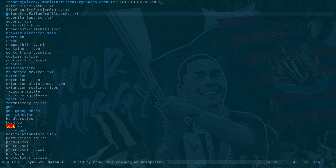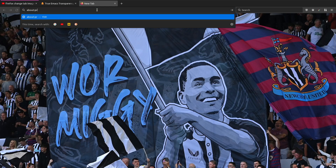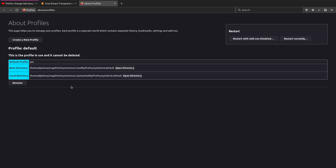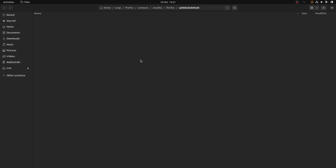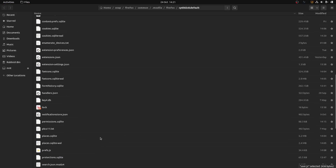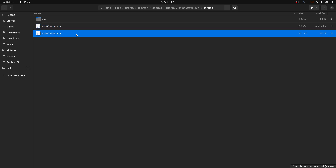Once we've done that, we create a chrome directory in the Firefox profile. You find the Firefox profile directory by going to about:profiles, and that will show you the location and name of the current profile. You can open that directory - it opens in Nautilus and you can see the user.js file, the chrome directory we created, an img directory for the image, and userChrome.css and userContent.css.